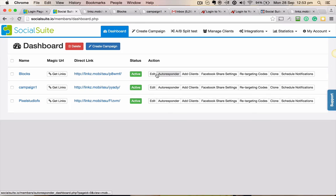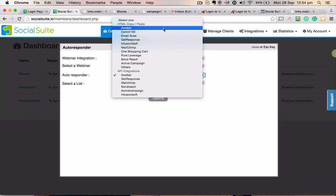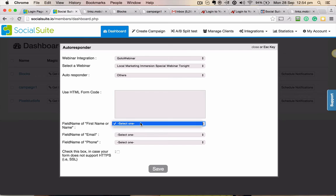Let's say your autoresponder doesn't have API integrations - what do you do? We have all of these options where you can put in the HTML code from your autoresponder. If your autoresponder is listed here, choose one of these options. If your autoresponder is not listed here, click on 'Others' and put in your form code. Also, based on the form code, we try to get the first name and email details.